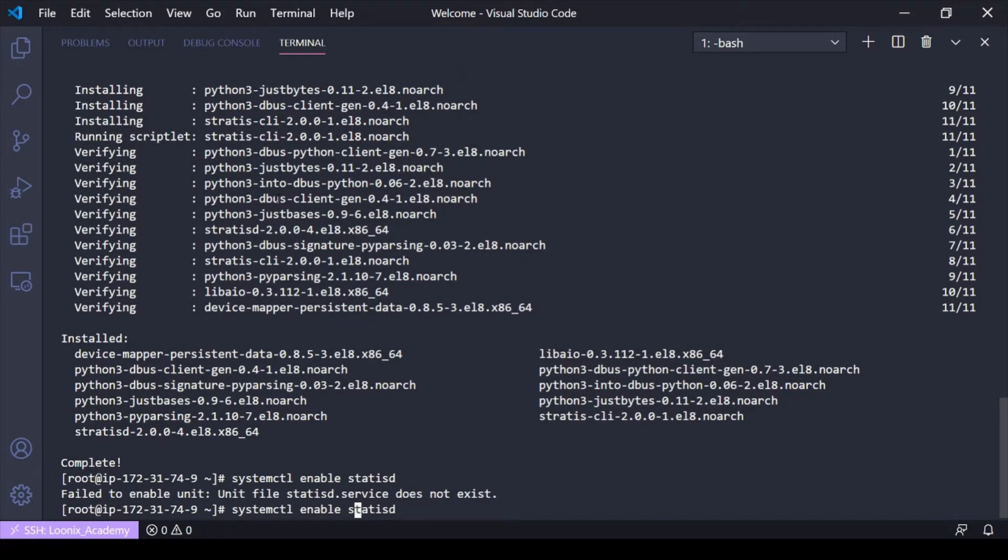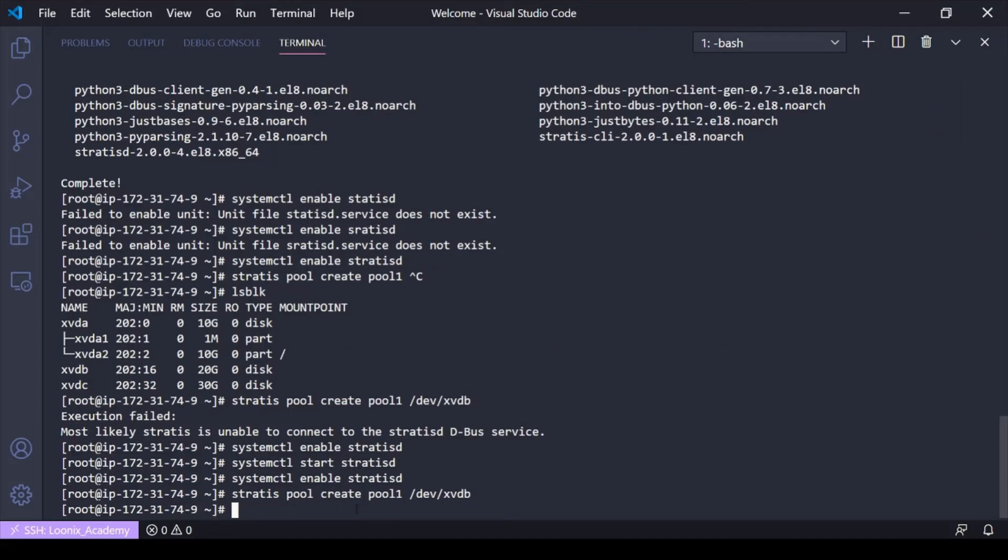Stratis, might want to spell it right. Alright, so I had enabled it but I did forget to start it. I apologize.